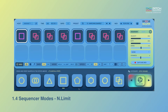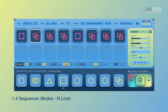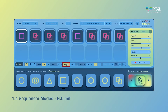Now let's look into Note Limit. In this mode, only the initial notes played will pass through the sequencer. Any subsequent notes played afterward can be freely performed without passing through the sequencer. This mode particularly works well if you'd like to create drum patterns like this.